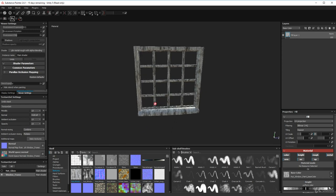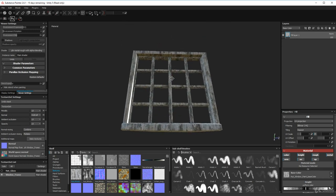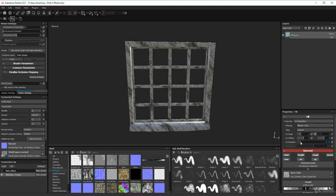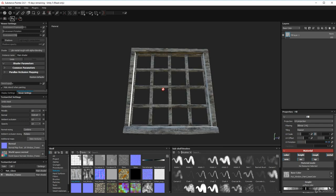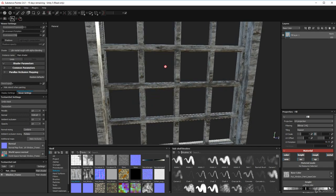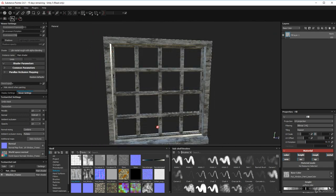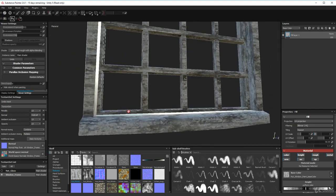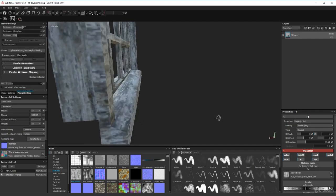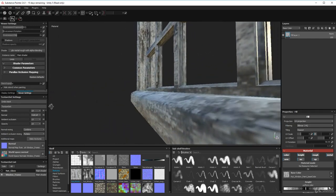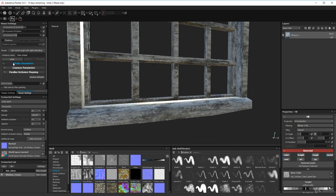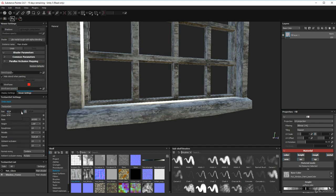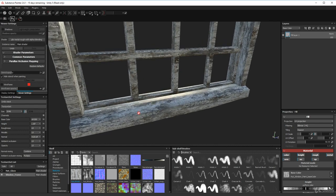Straight away we get some interesting results. We don't necessarily want it all going in the same direction — in fact it's better if it's not. We can create several layers and rotate the UVs to make it look more interesting. The windowsill looks pretty good. The resolution looks a bit low — let's crank it up to 2K. Yes, much sharper.